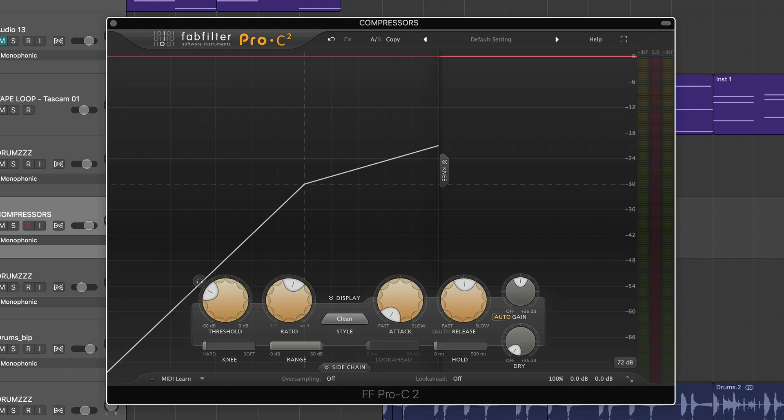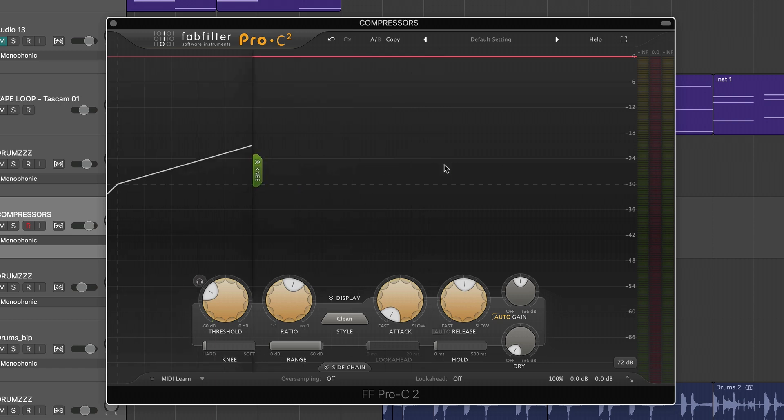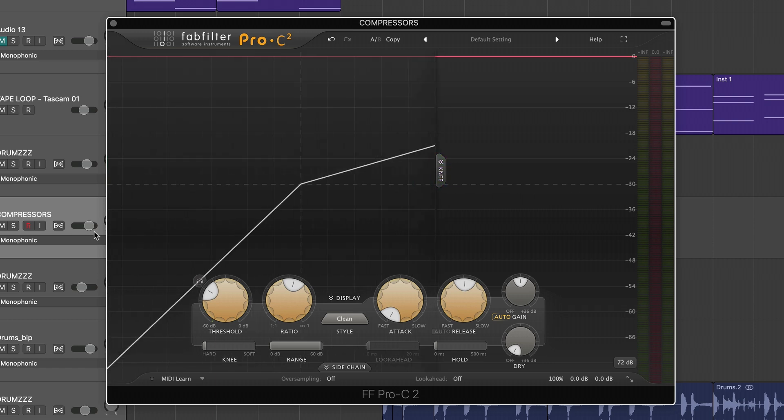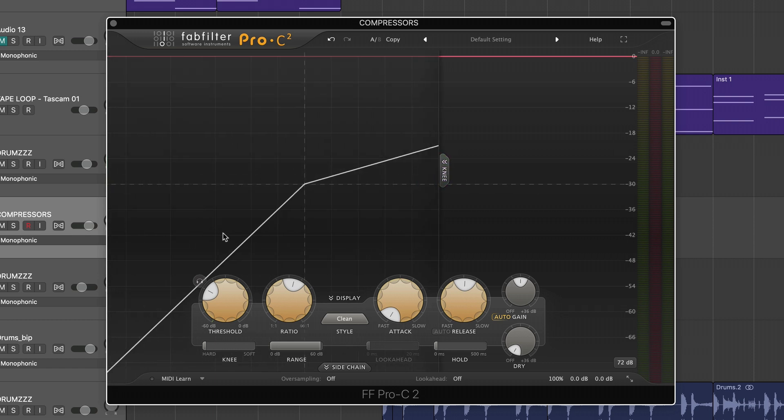All right. So for the remainder of the video, I'm going to be using the FabFilter Pro C2 mainly because it's also my favorite compressor, but mainly because the knee section of the GUI is luxuriously large. It'll be easy for you guys to see and hear what's going on.